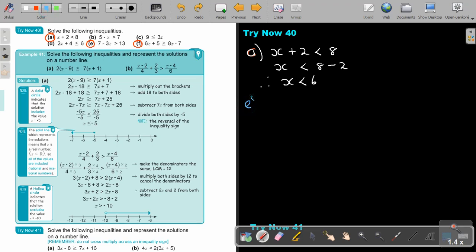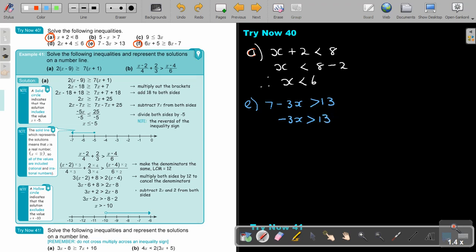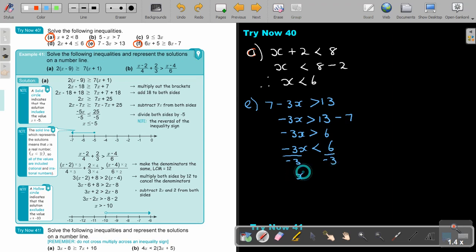Number E: 7 minus 3x is bigger than 13. Leave the x on this side. In order to cancel, I subtract 7. Now, as soon as I divide by negative 3, I will swap the inequality sign. So x will be smaller than negative 2, and that will be my final answer.